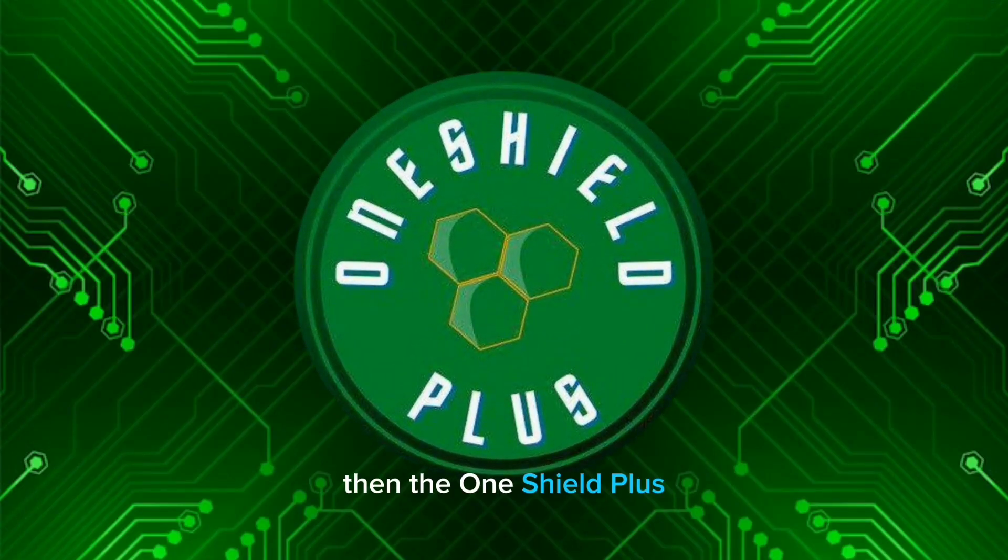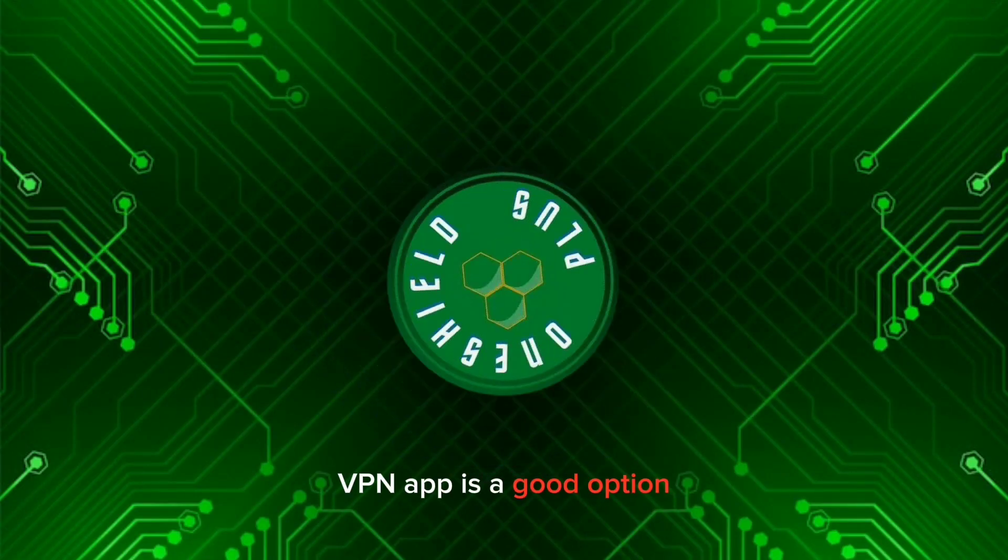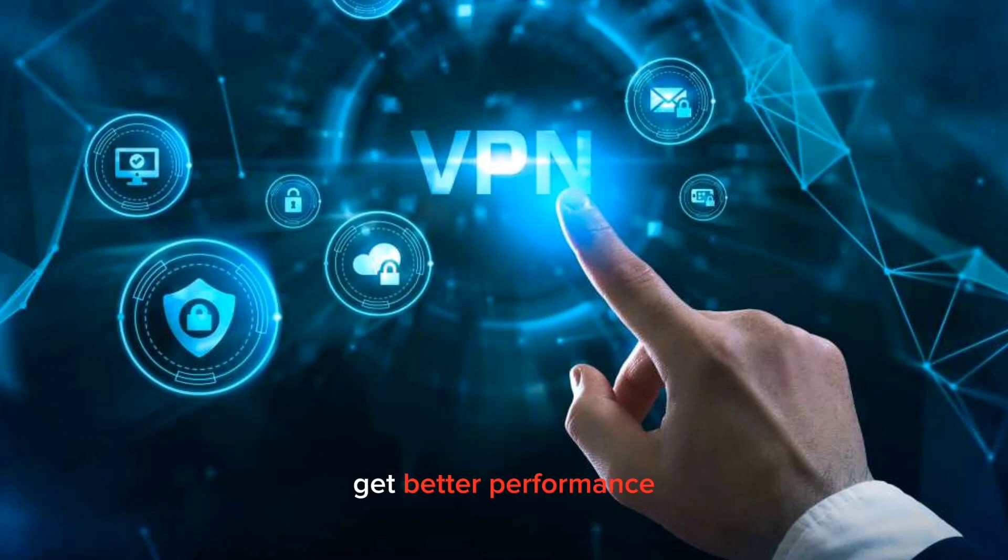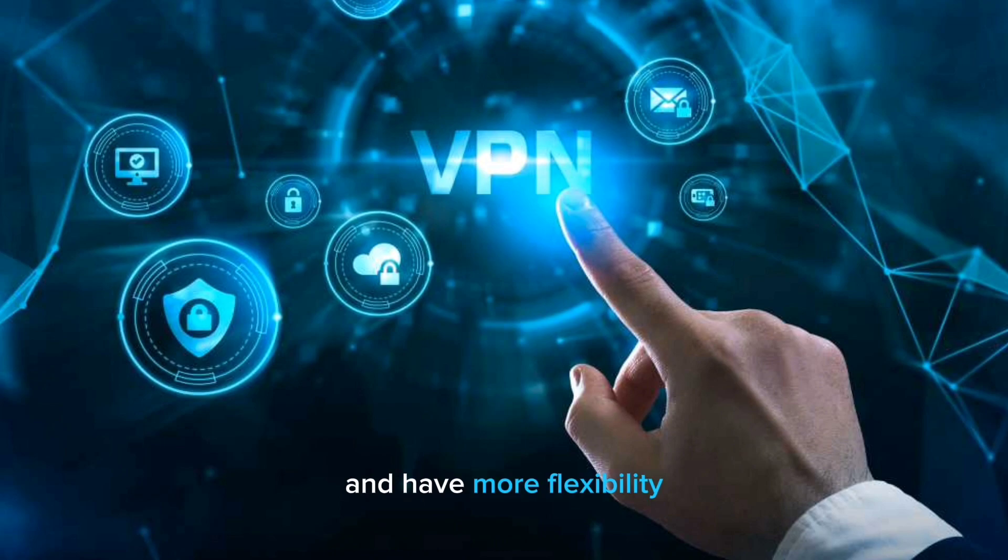then the One Shield Plus VPN app is a good option. It's a great choice for users who want to improve their security, get better performance, and have more flexibility.